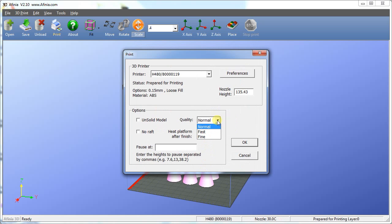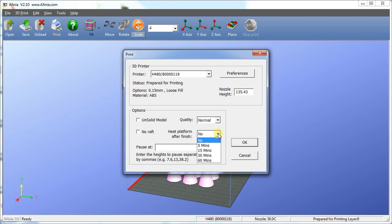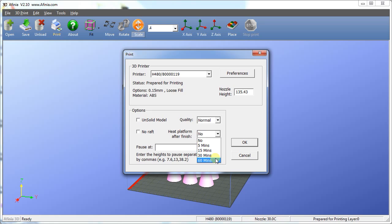We have a few more options to choose. You can speed up the printing by going to Quality and selecting Fast, or get a nicer print by selecting Fine. We've found that it works best to set to Normal. If you plan on printing another model right after this one finishes, click on Heat Platform After Finish, and select a time from the drop-down menu. This will keep the platform hot and ready for another print. When printing with a perfboard, always keep the No Raft unchecked.